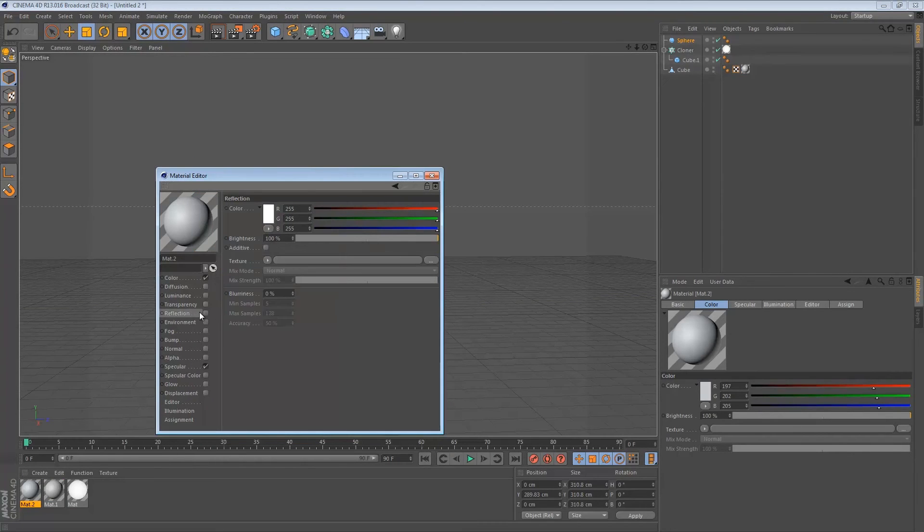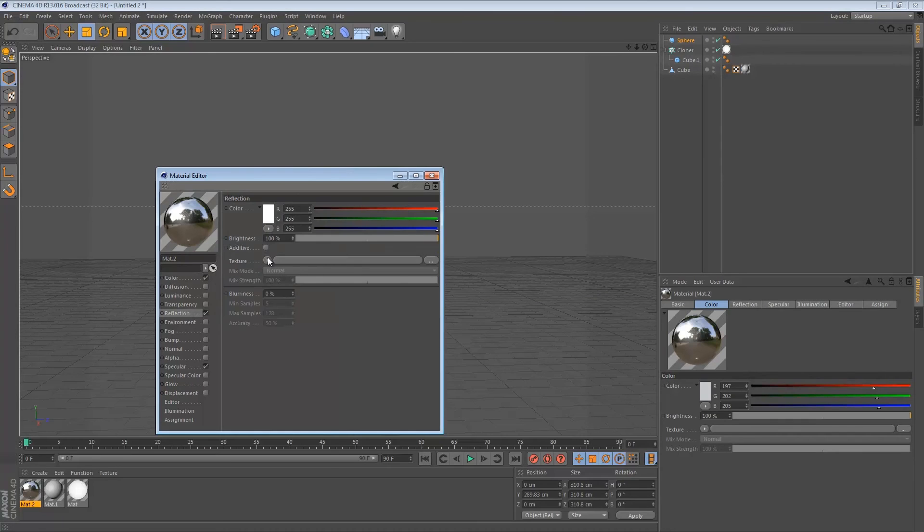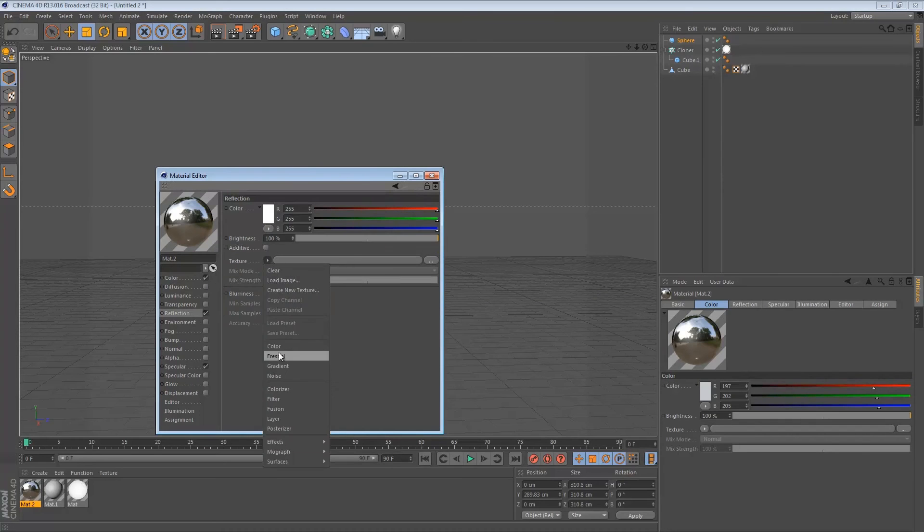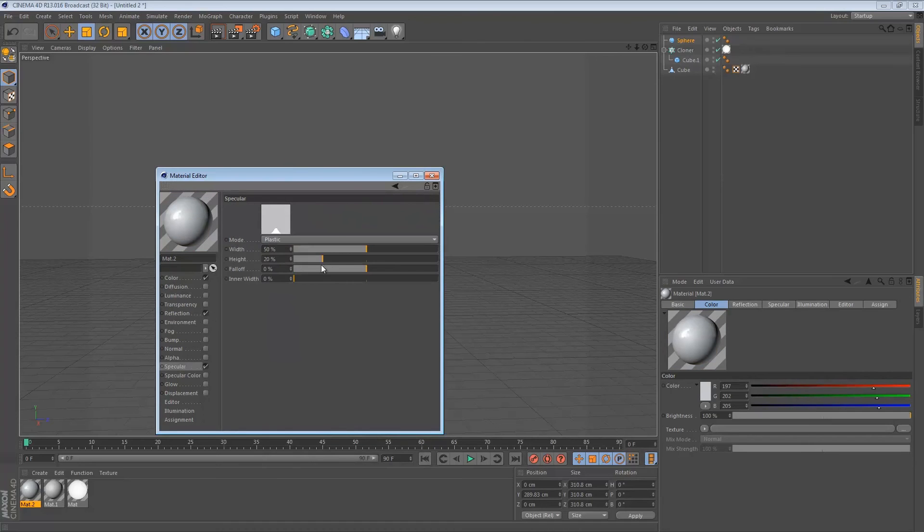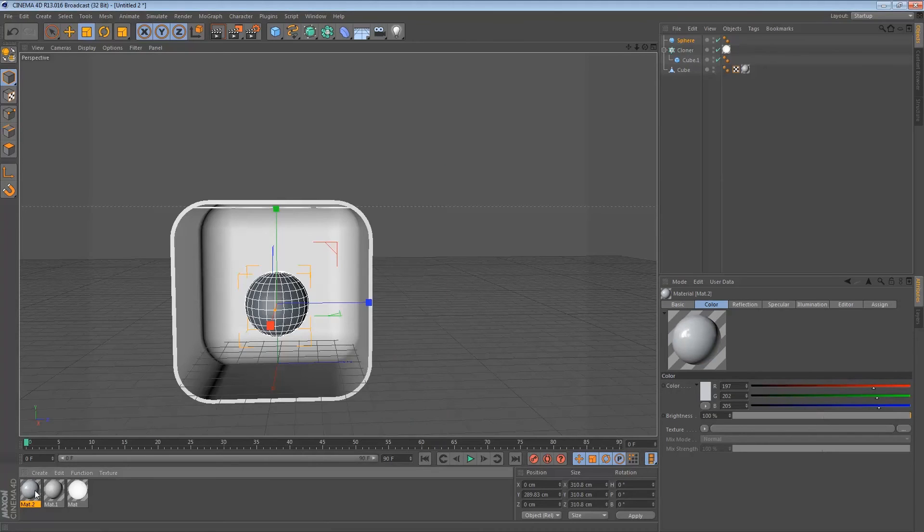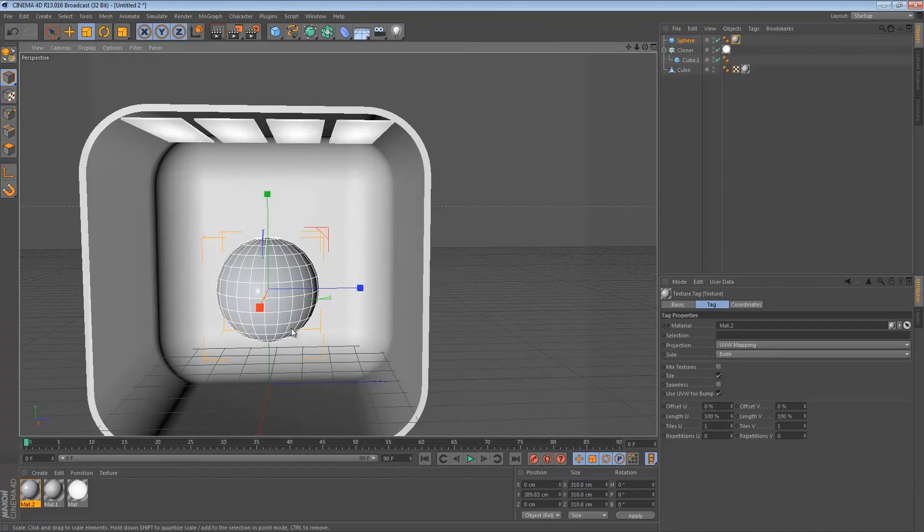Add a reflection, a fresnel. Lower the reflection a little bit over here. And specular. We're going to bump this up and thin this out. Now we're going to close this and drop this onto the sphere.